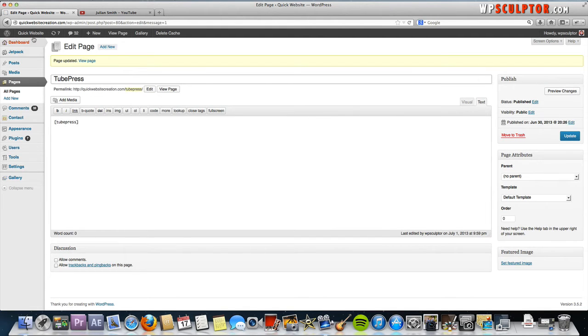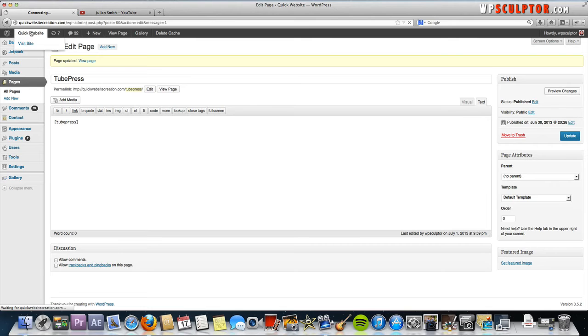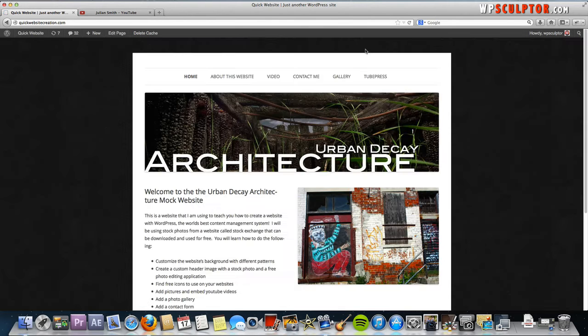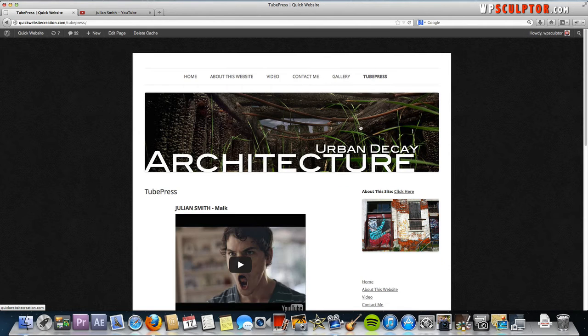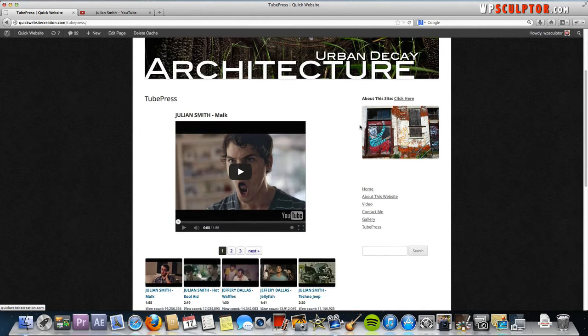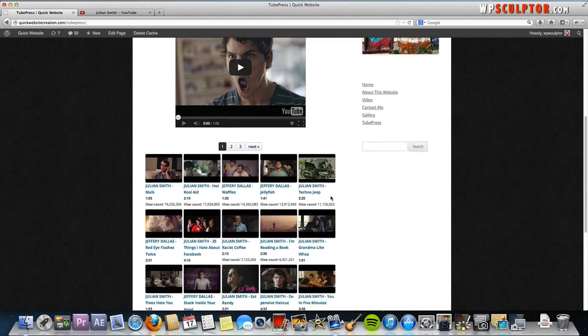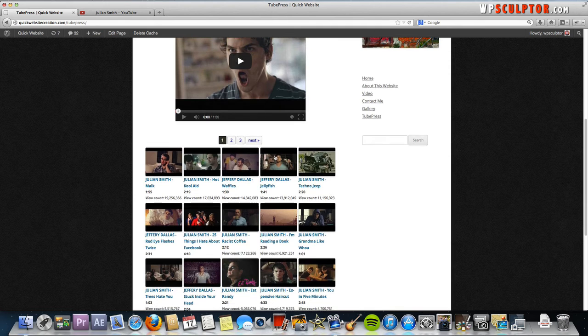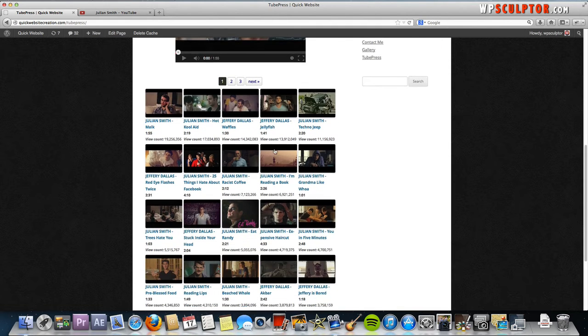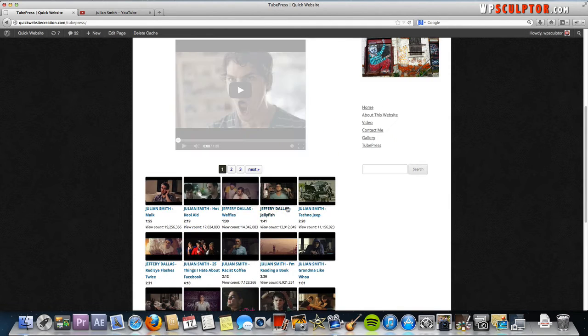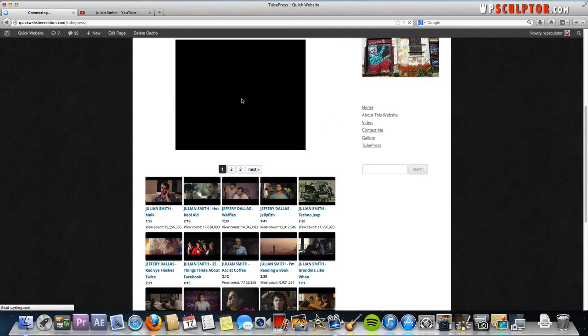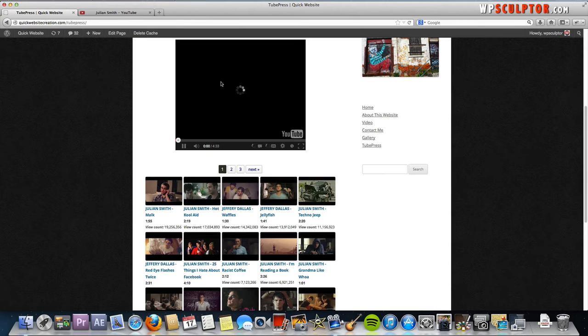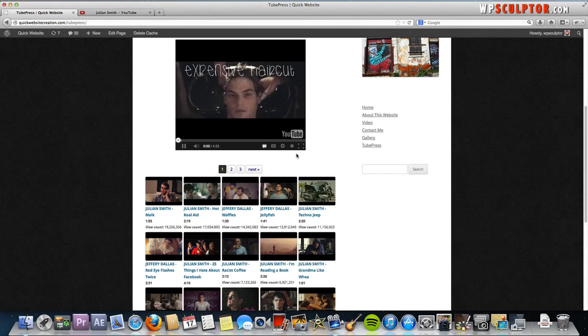Now we're going to go take a look at my website and I'm going to go to the TubePress page. And now we have our TubePress gallery. You can click on any of the video thumbnails and it will bring you back up to the top of the page and play that particular video in the same window.